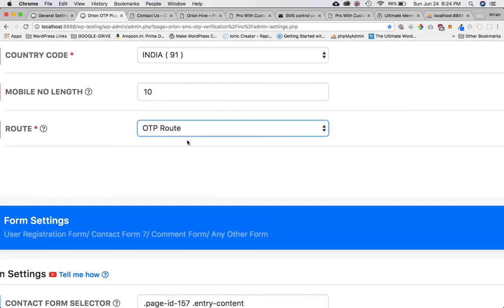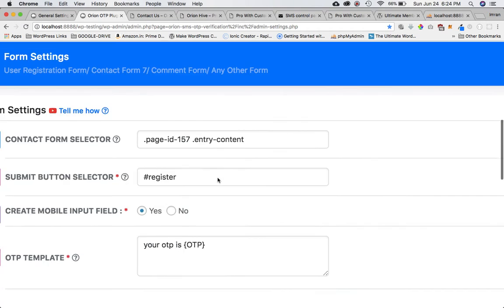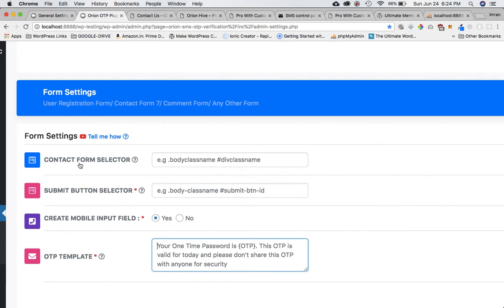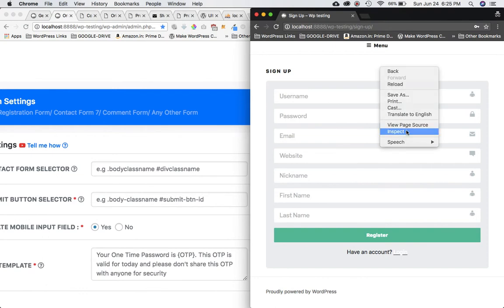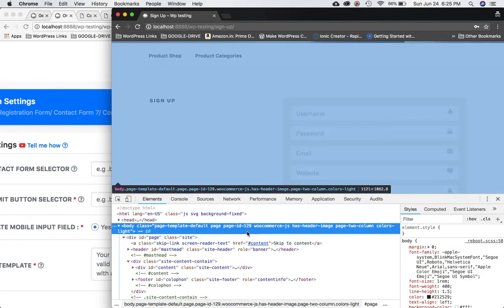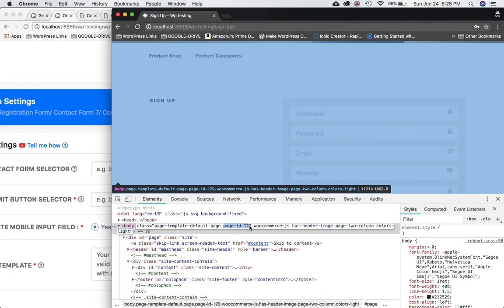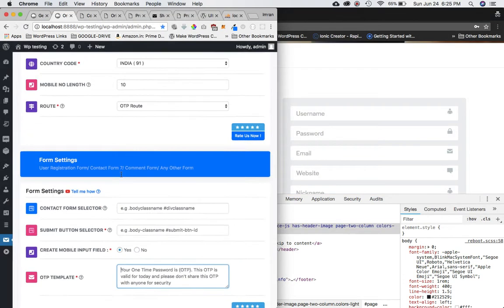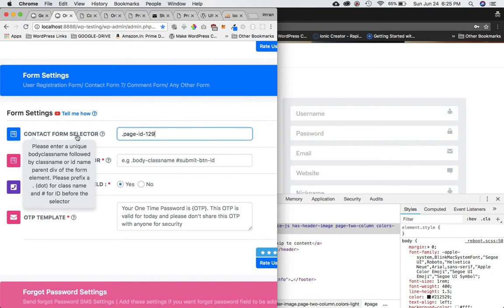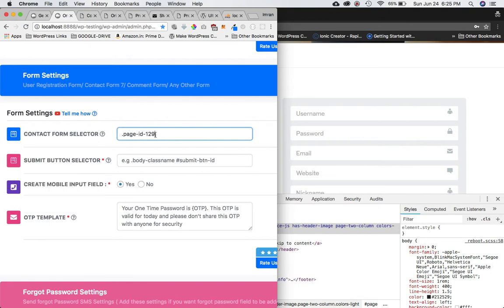Next up are the form settings. The first thing we need is the form selector. It says please enter a unique body class name — go to that page, do an inspect element. Look for the body tag and find a unique class name. Generally the unique class is the page ID; here it says page ID 129. Prefix a dot for a class name and hash for IDs.